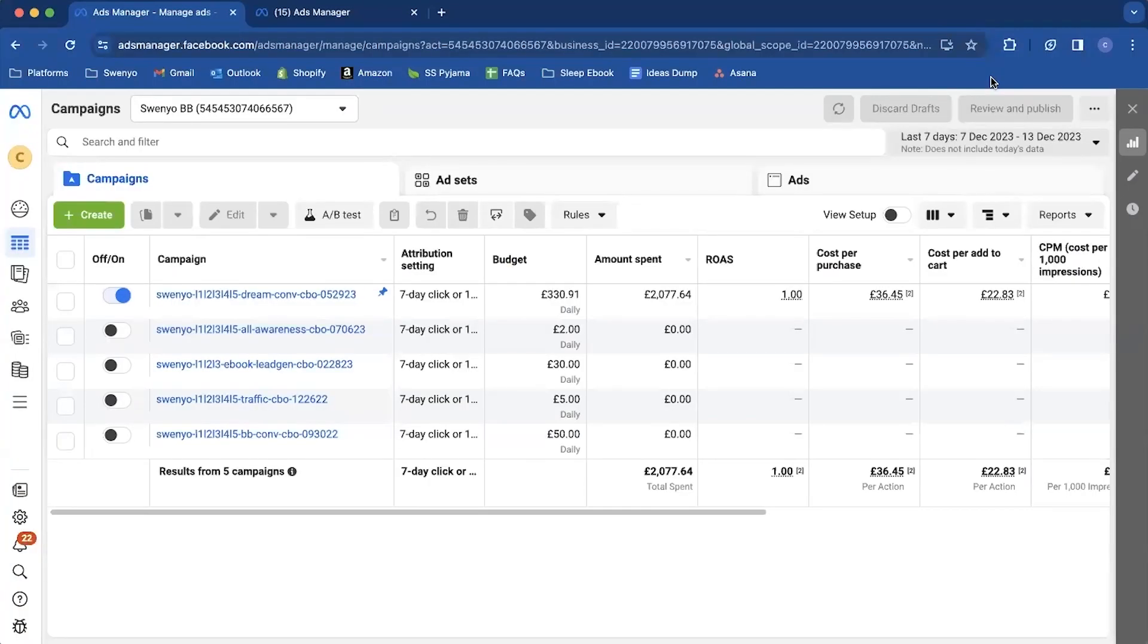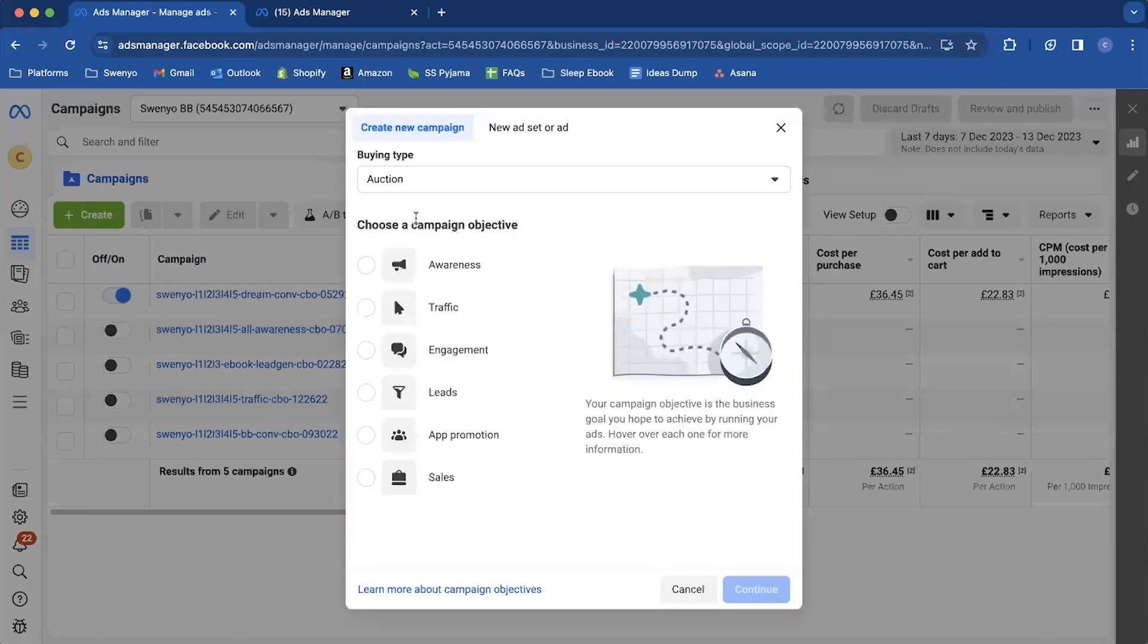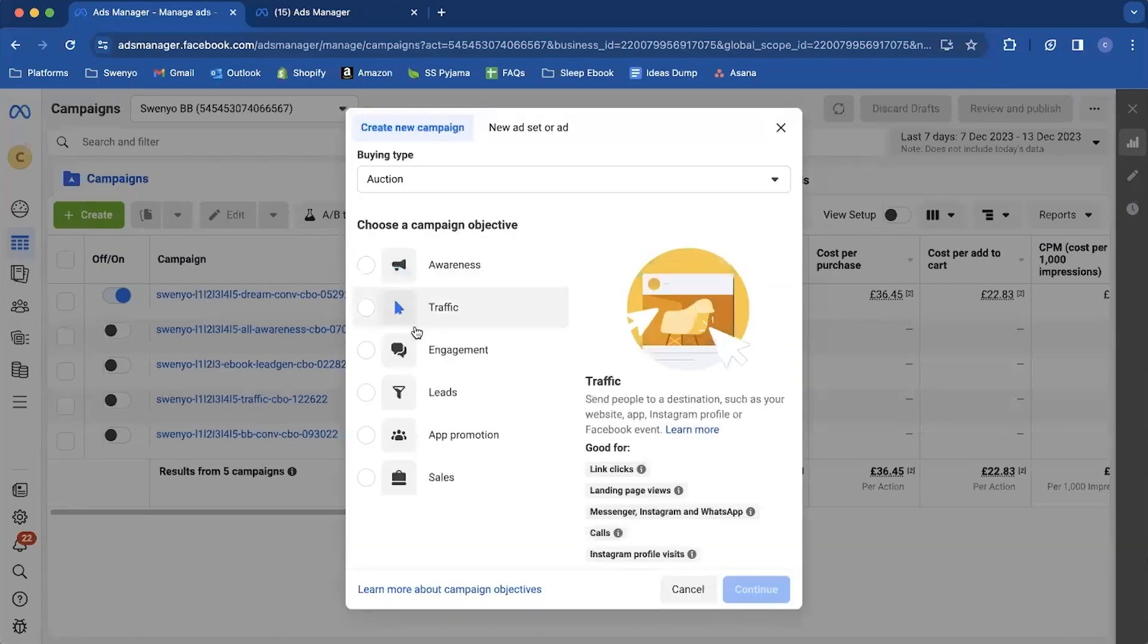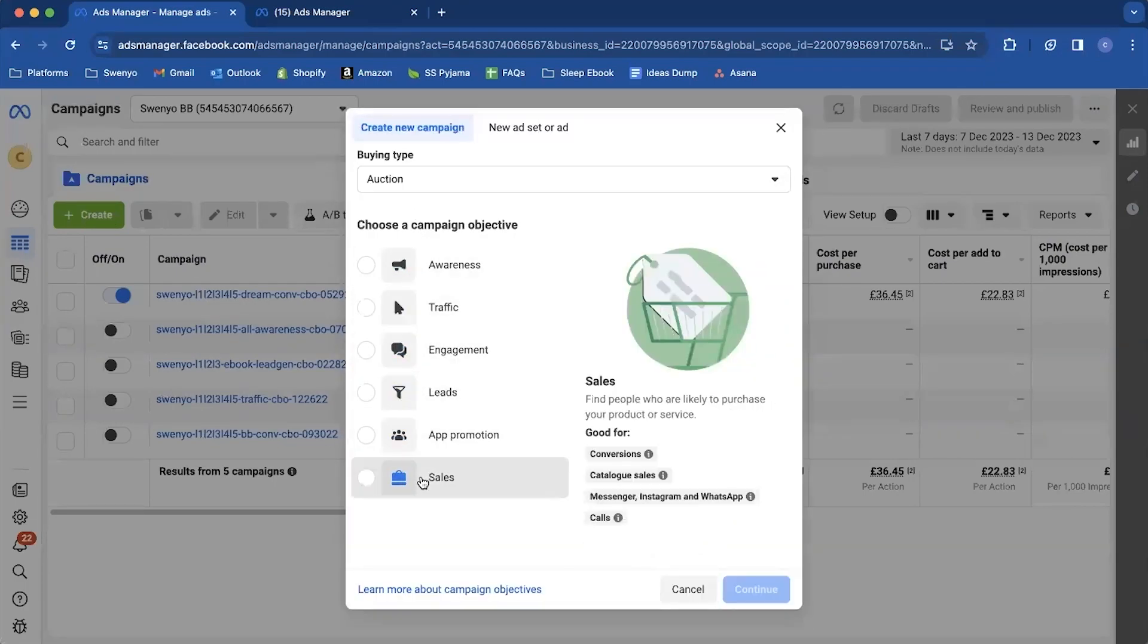Right, we're inside Ads Manager and we can set up an Advantage Plus shopping campaign. So what you're going to do is you're going to come to the green create button and you're going to come down and select your campaign objective which would be sales.